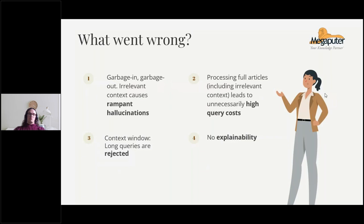What went wrong? The first thing was rampant hallucinations — about half of the results generated were hallucinations. This is a result of the garbage-in, garbage-out principle. When you feed the language model your full context — such as an entire news article — when it only cares about perhaps one sentence in that article, it's going to reduce the quality of your result.